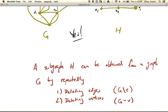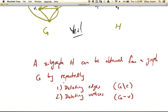A subgraph can be obtained from a graph by repeatedly doing just two operations: deleting edges and deleting vertices. So it makes sense that if you start with all the vertices of G, you can delete some, and if you start with all the edges of G, you can delete some, and then you'll end up with a subgraph.